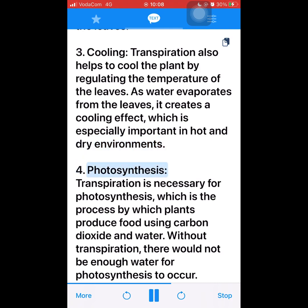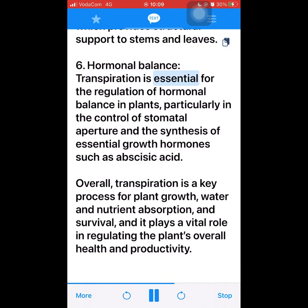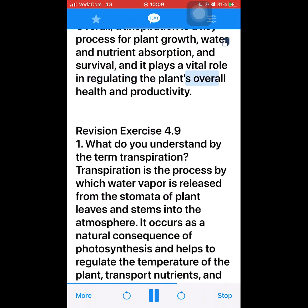4. Photosynthesis — transpiration is necessary for photosynthesis, the process by which plants produce food using carbon dioxide and water. Without transpiration, there would not be enough water for photosynthesis to occur. 5. Structural support — transpiration helps to maintain turgor pressure in the plant, which provides structural support to stems and leaves. 6. Hormonal balance — transpiration is essential for the regulation of hormonal balance in plants, particularly in the control of stomatal aperture and the synthesis of essential growth hormones such as abscisic acid. Overall, transpiration is a key process for plant growth, water and nutrient absorption, and survival, playing a vital role in regulating the plant's overall health and productivity.